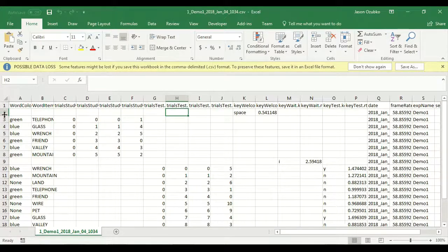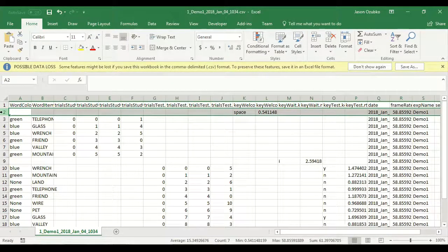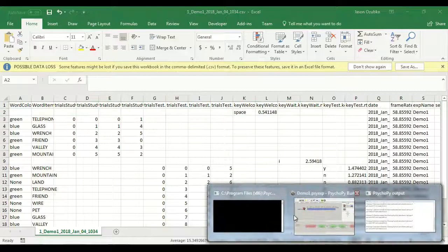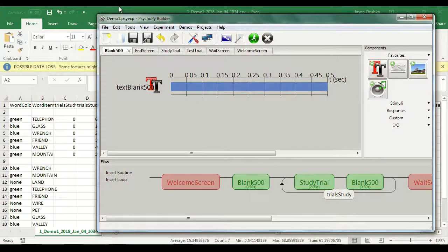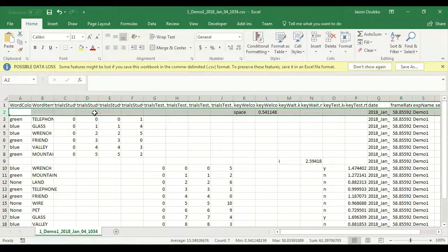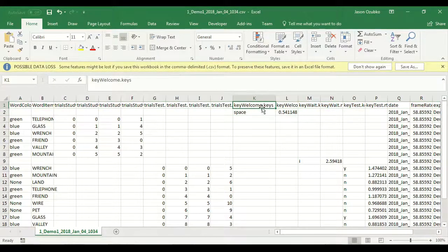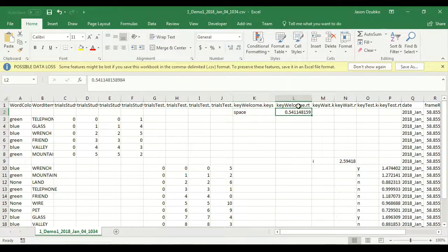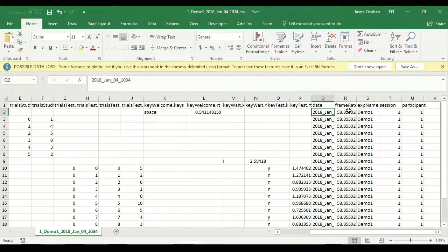The way this data file is arranged is every single row represents some event in the experiment. The first thing people experienced was the welcome screen. Looking at that first row, not too much seems to have happened and a lot of cells are blank, but a spacebar key was pressed. We labeled the spacebar key object 'key welcome,' so we can readily see this was the welcome screen. We can see how long it took before I pressed the spacebar — that was half a second. At the end you get information about the date, time, and subject number.